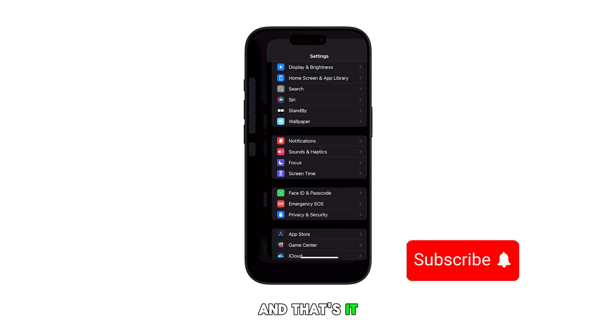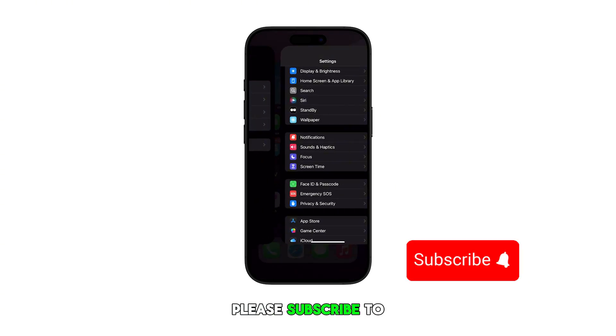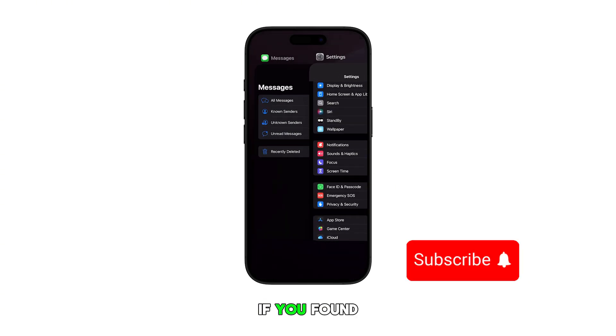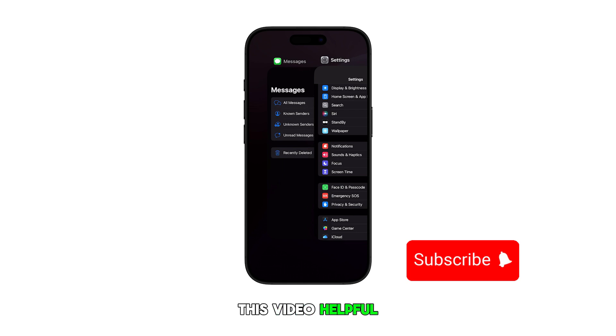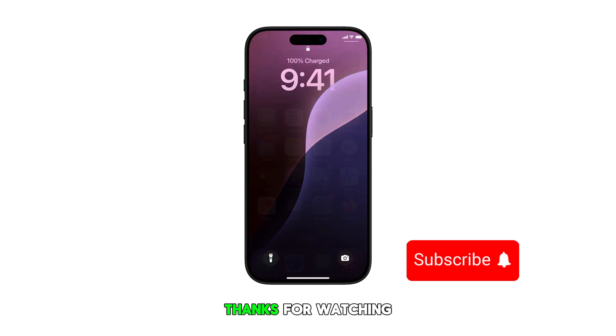And that's it. Please subscribe to this channel if you found this video helpful. Thanks for watching.